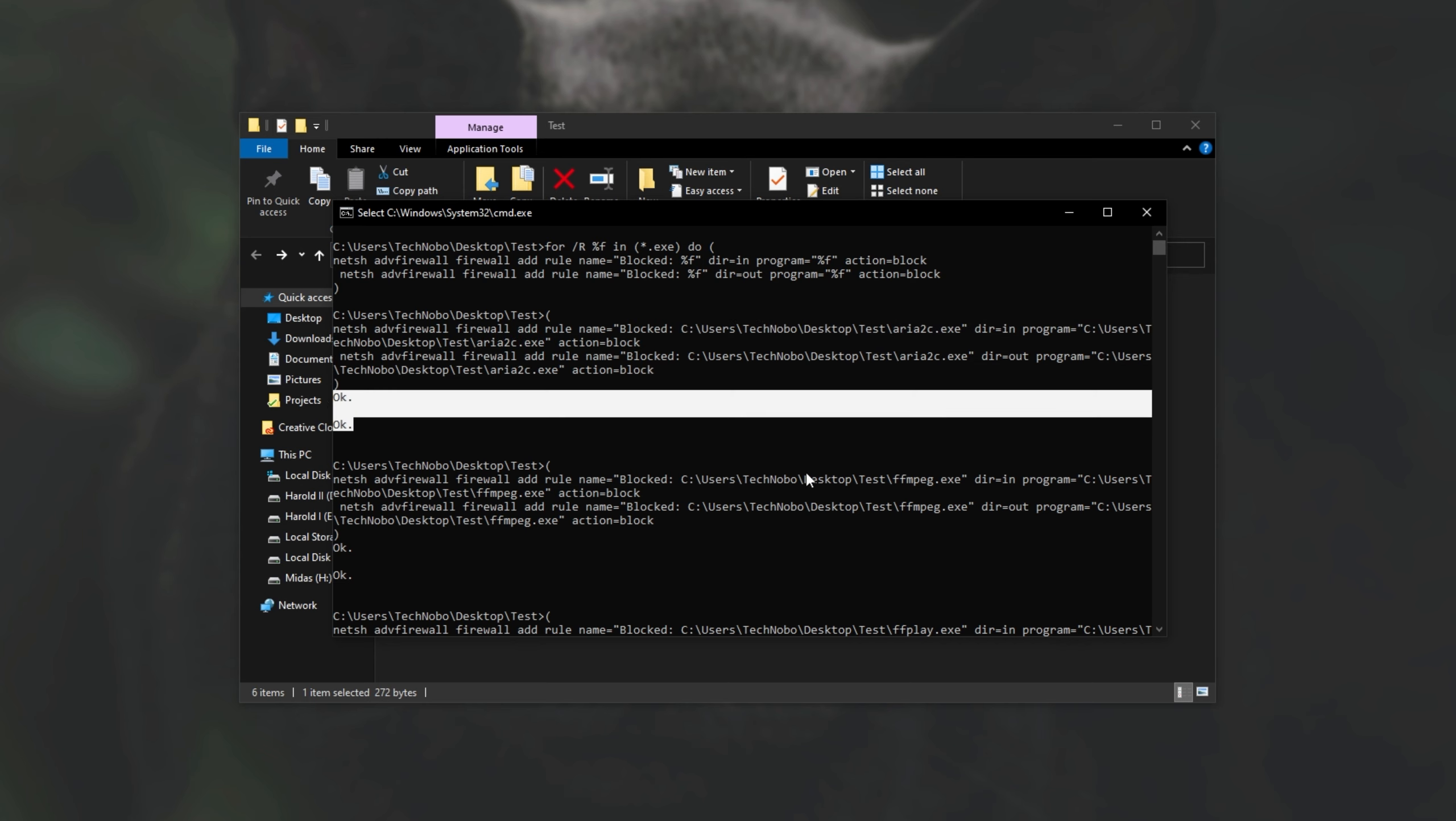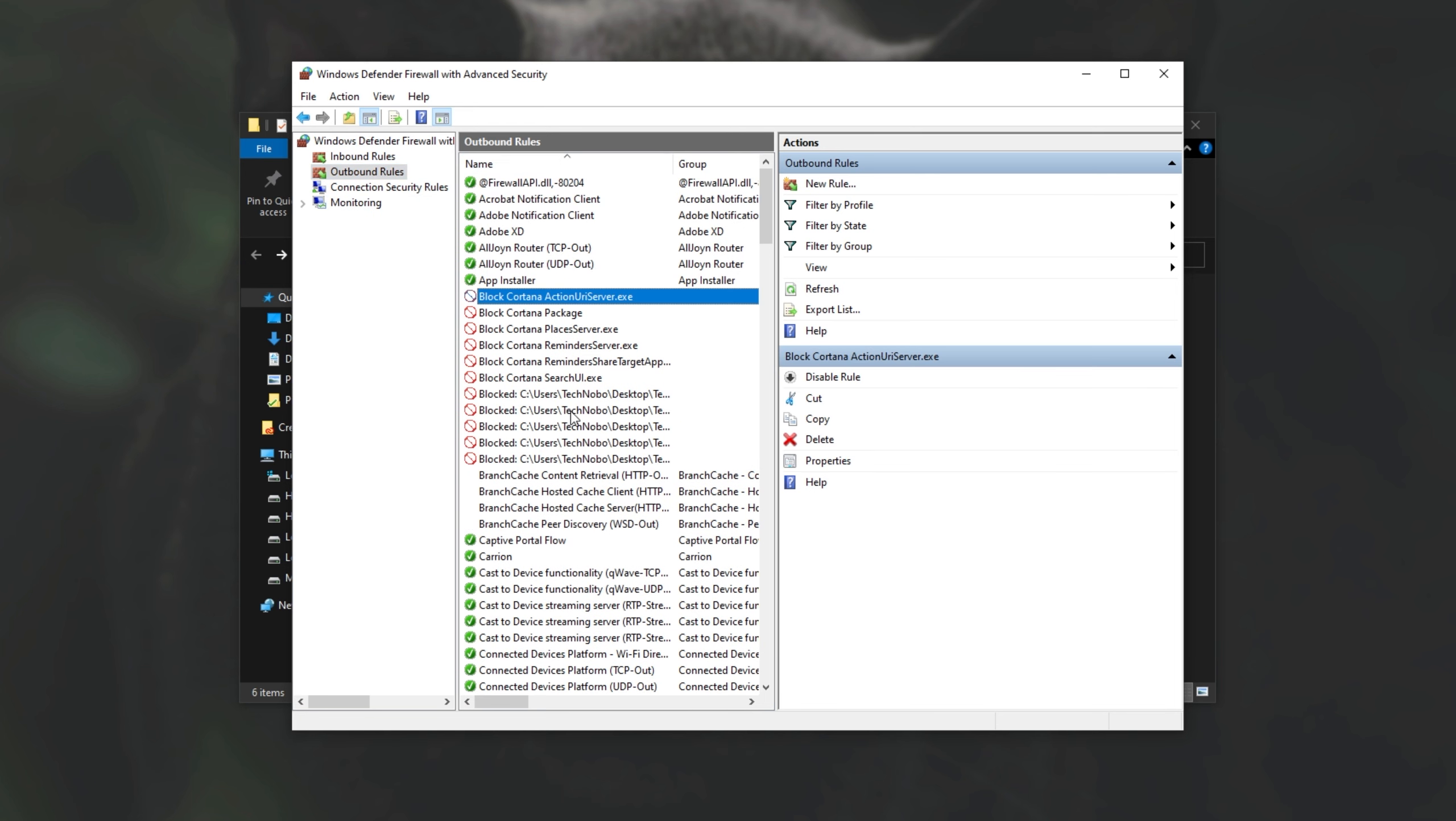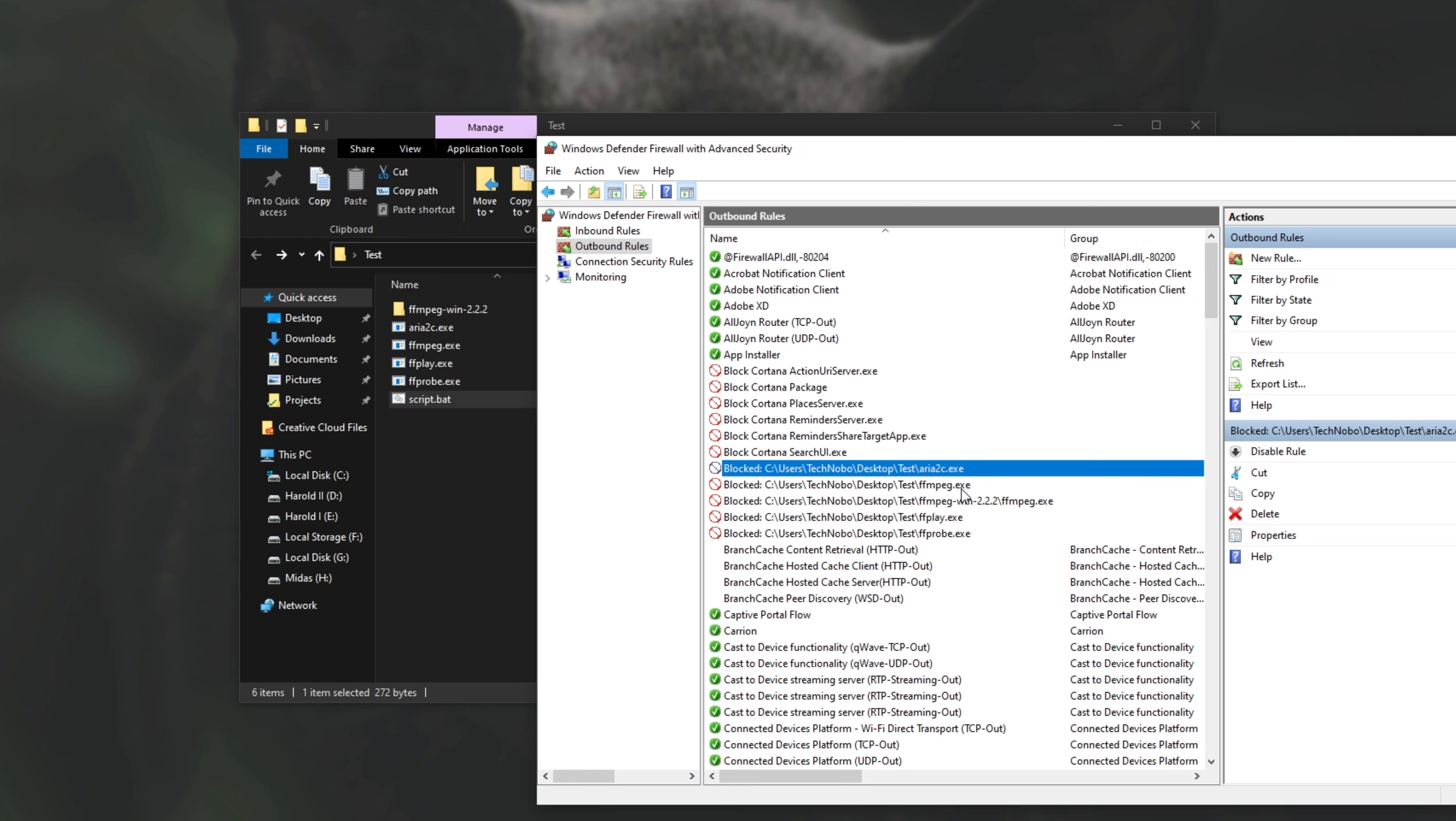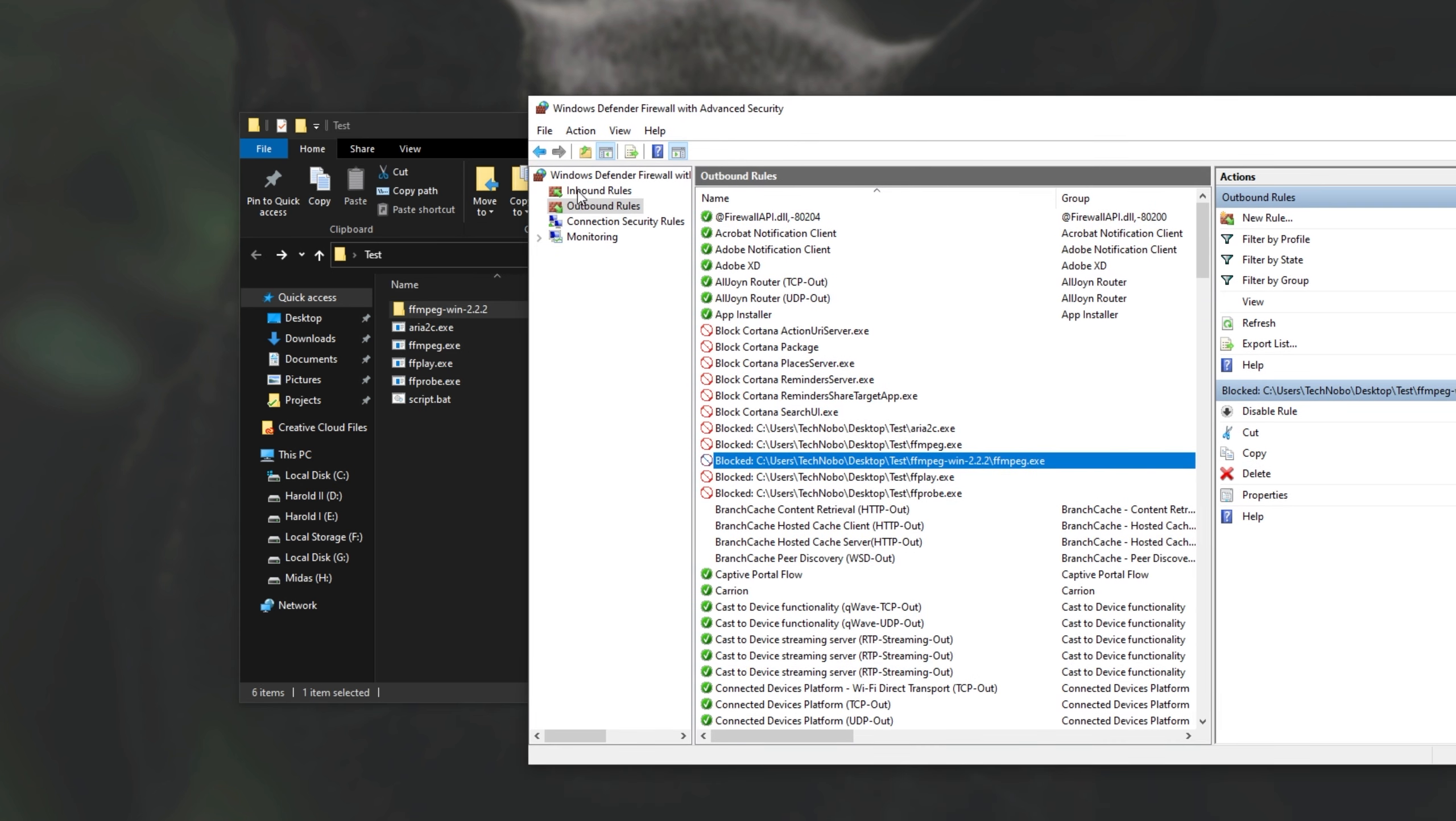Okay, okay. So let's go ahead and have a look at the advanced firewall window over here. I'll go to action followed by refresh, and we'll head down to B. So I'll sort by name, and we can see a bunch of blocked entries over here. Making it a bit bigger, we can see C users technobo desktop test, which is this folder over here. C users technobo desktop test, and then we've got area2c ffmpeg times three, and an ffmpeg folder inside of this folder over here. Great, so it worked as expected.